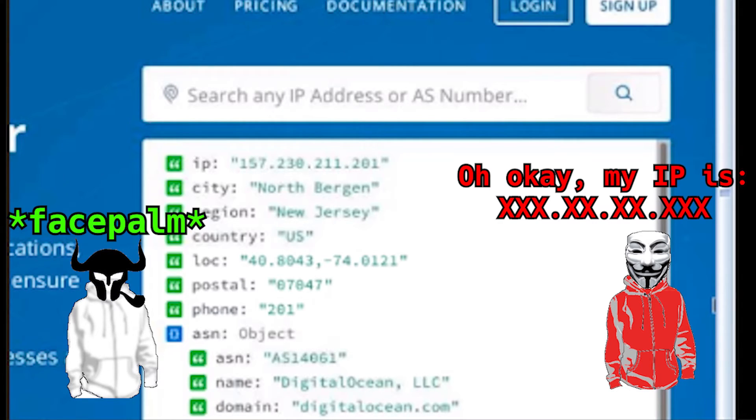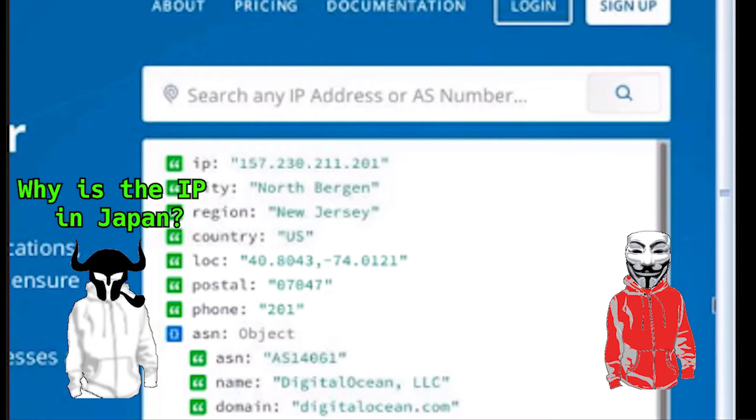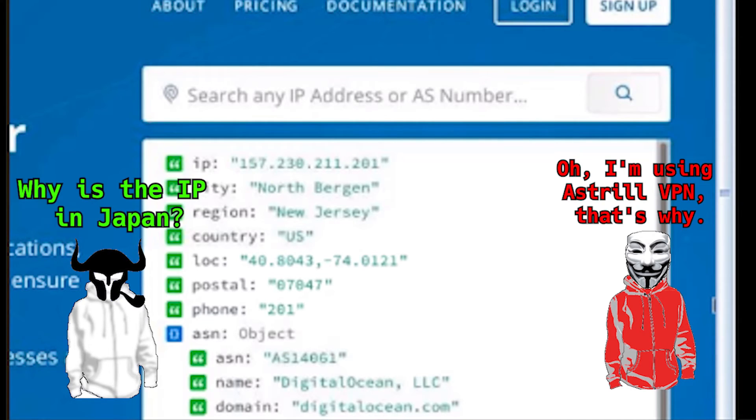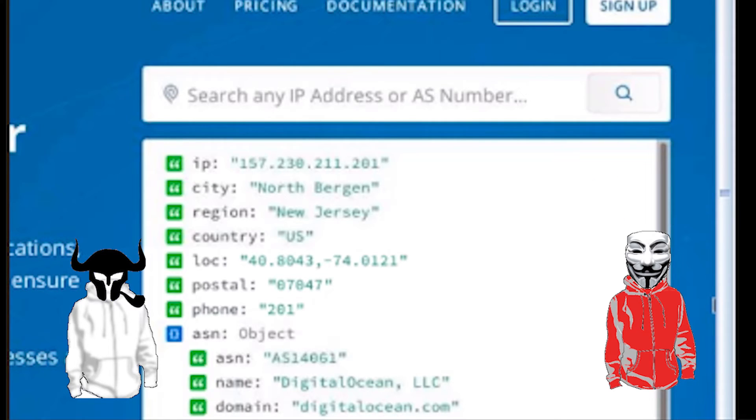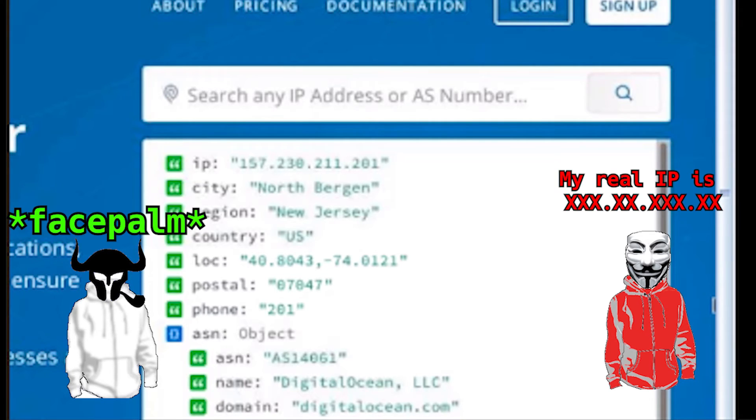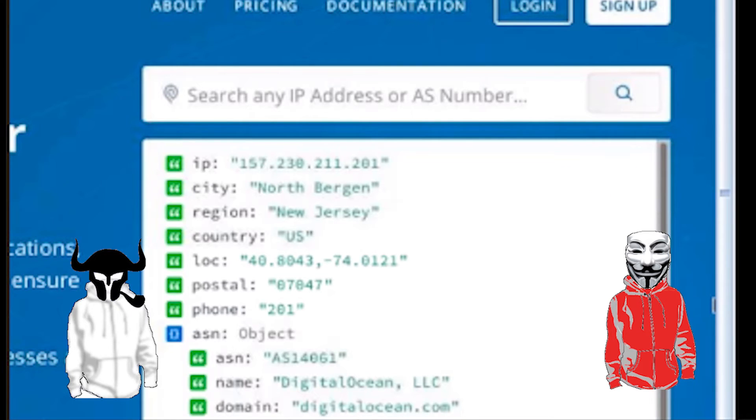But, it worked. I checked the IP, and it was out of Japan. So at this point, we've worked ourselves halfway out of the lie, while extracting two technical indicators from the victim.